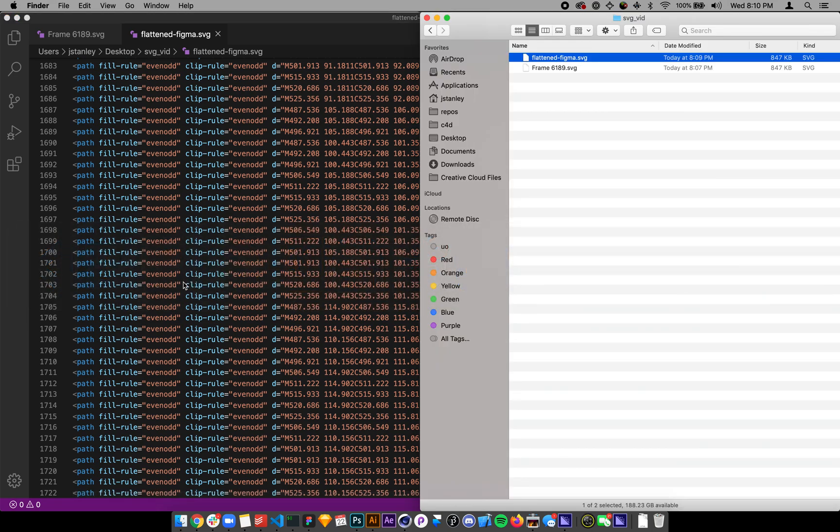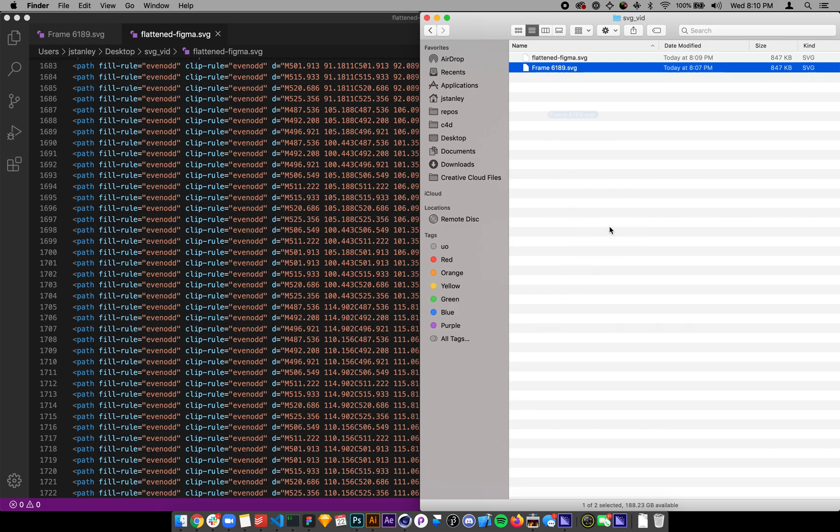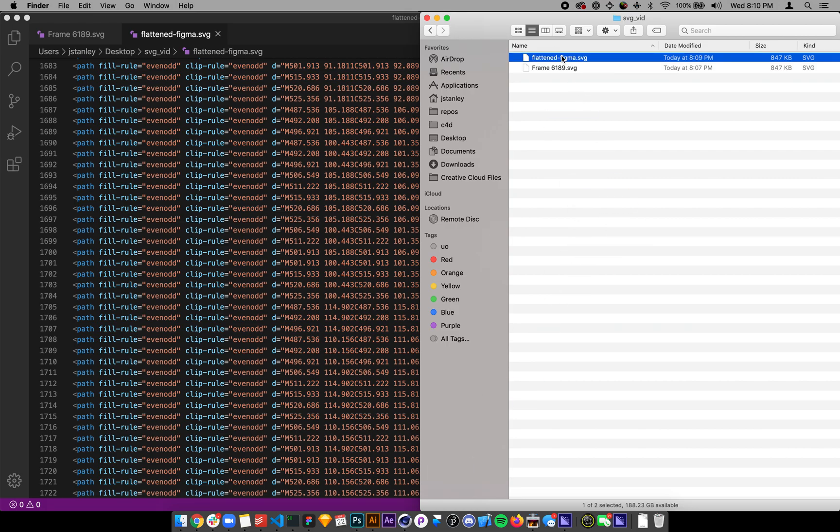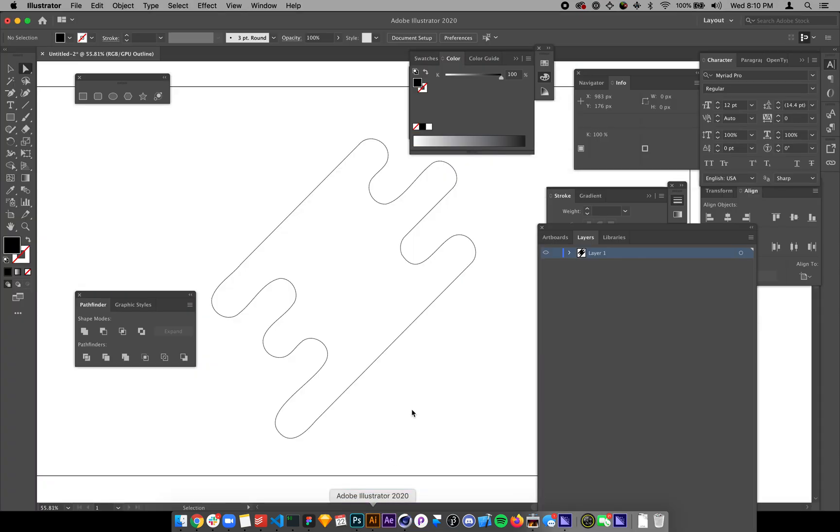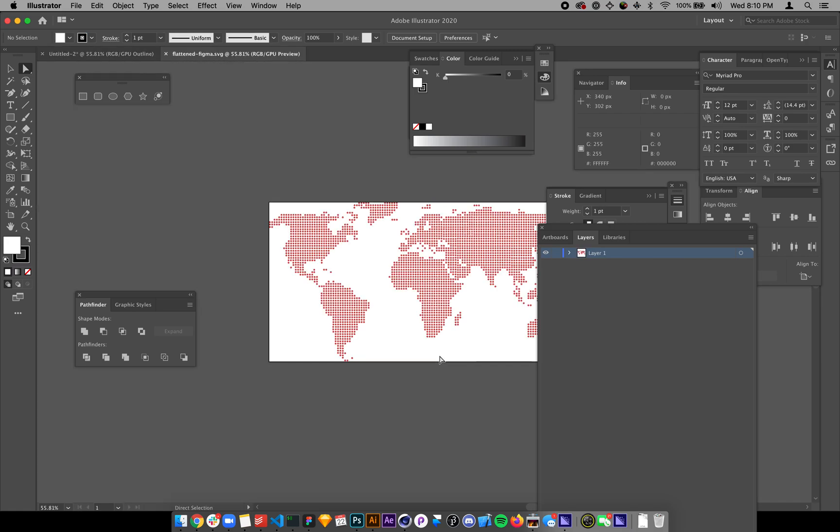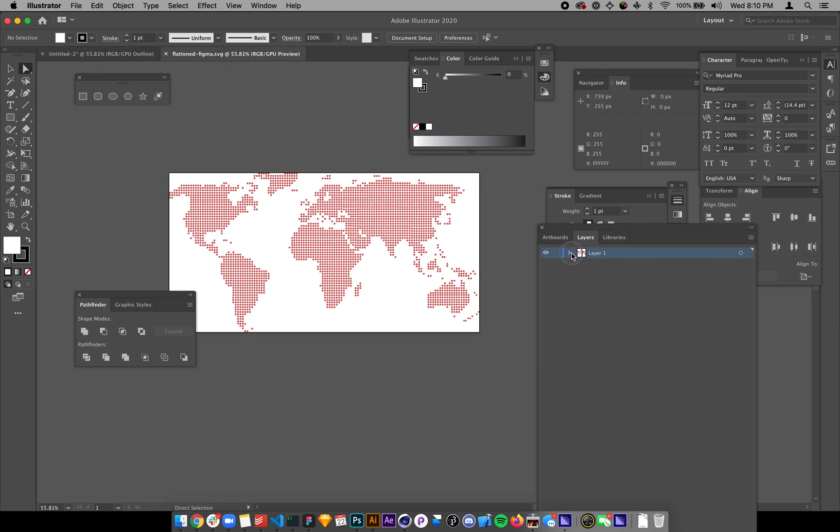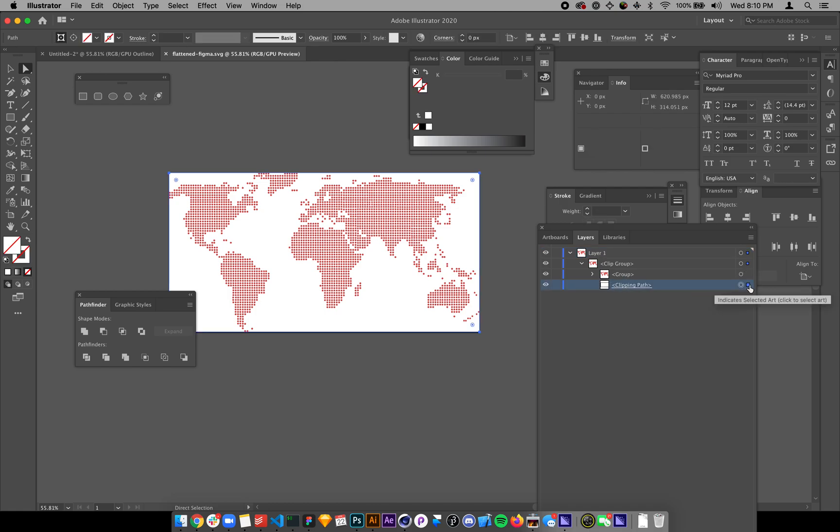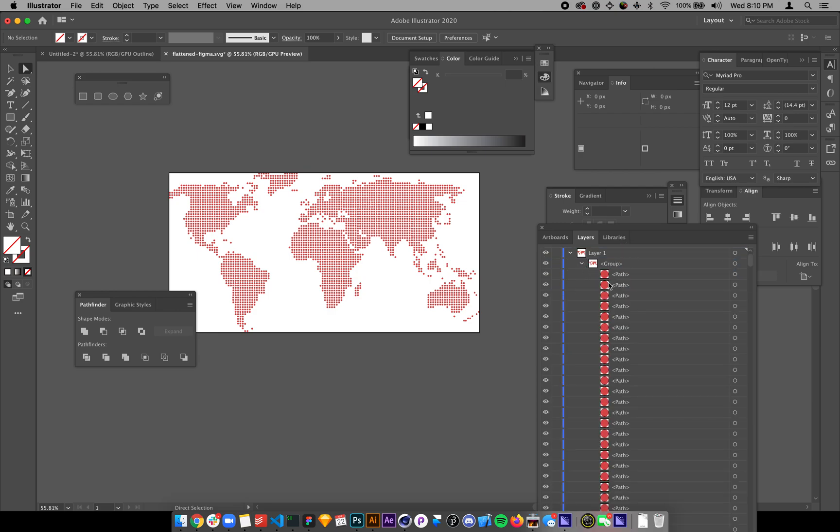A couple things, so I'm going to open up, let me show you the flattened one in Illustrator. So I have a clipping path in there, delete that, bring this up here, and you'll see all these are in here still. You can see all these different nodes, so they're still in there.